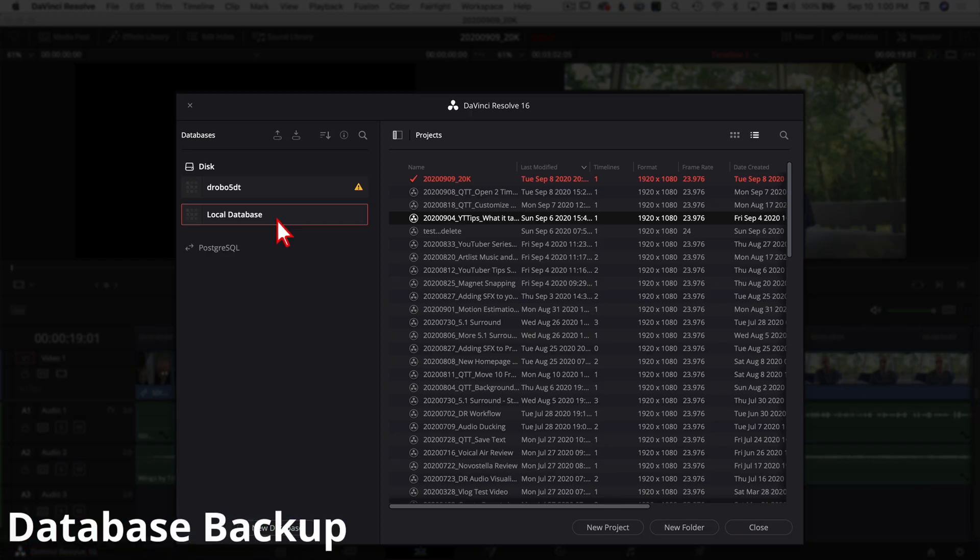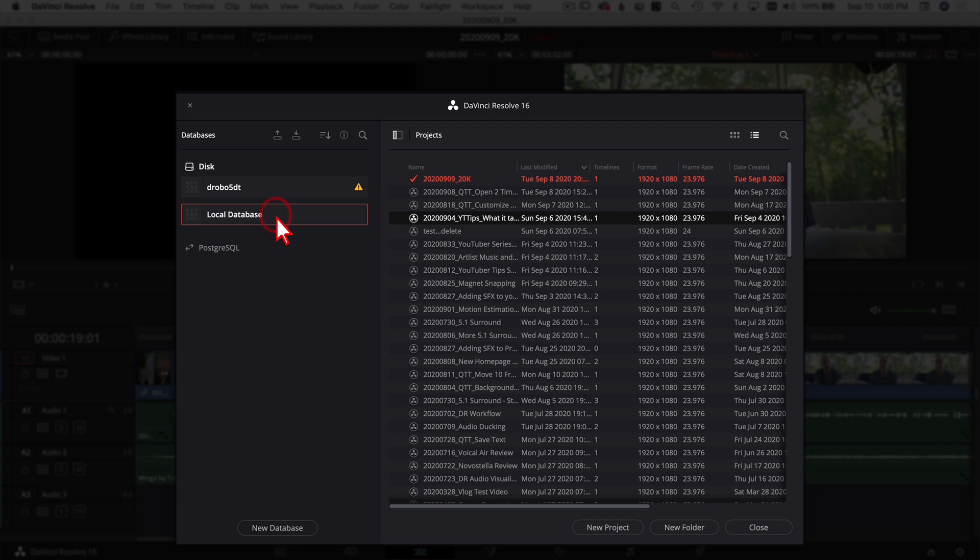So the first cool thing that I like is backing up the database. Backups are cool, right? Alright, let's be honest, they're not cool until you need one and you lose all your stuff. Then a backup is cool. So to back up your database, just click on it to highlight it and you can come up to the top here and you have Backup. All you're going to do is click on that and it's going to go ahead and back up your database.